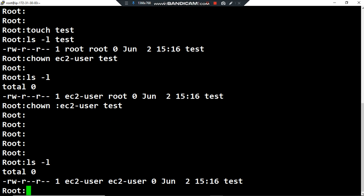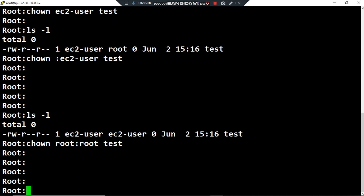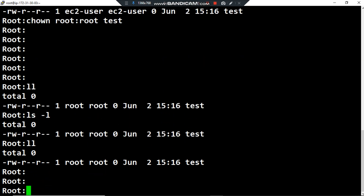If I want to change the owner user and the owner group in the same command, I can type chown, then root, a colon, then root for the owner group, and then the file name test. Listing permissions with 'ls -l', you can see that using one command I can change both. The owner user is now root and the owner group is also root.